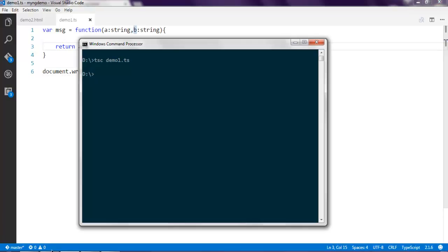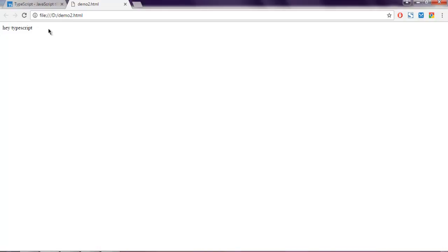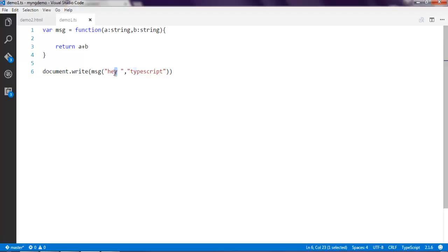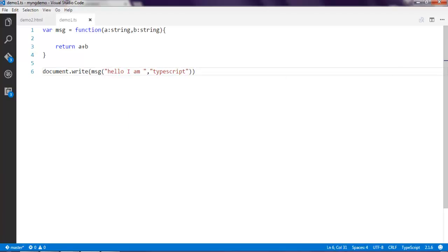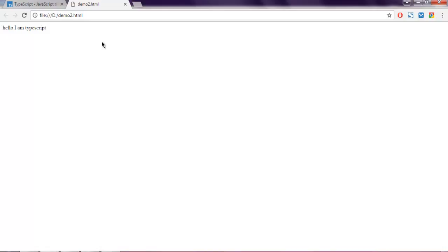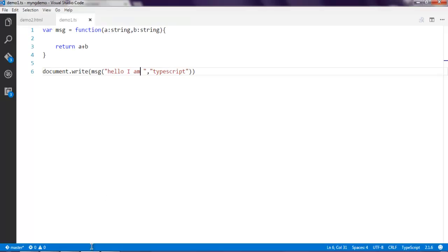Simply open command prompt, type in tsc demo1.ts and it should compile properly. Now open your browser and reload, and you get Hello TypeScript message. So you get the idea of how to create anonymous functions and also how to use anonymous functions with parameters.